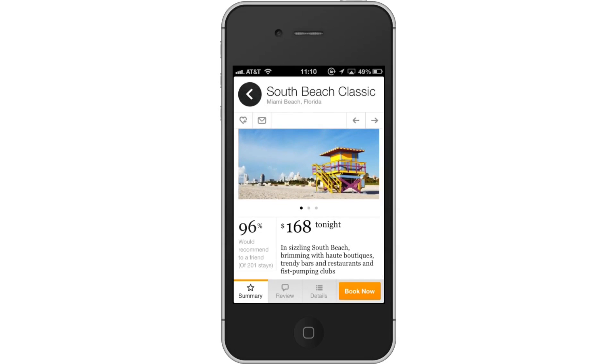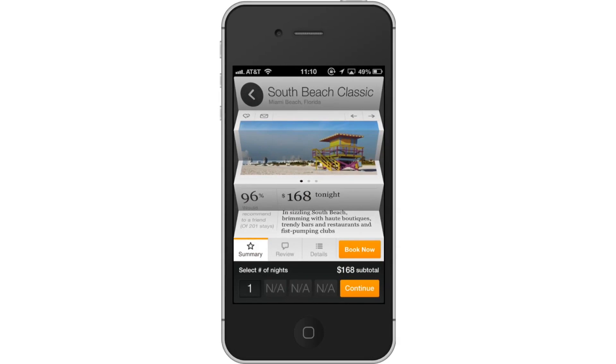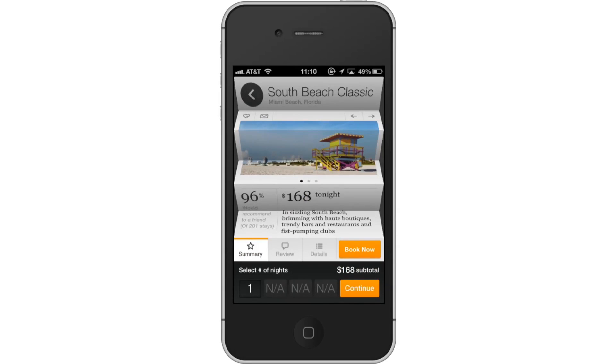You have now successfully found last-minute travel deals with the iPhone. Leave your comments below or contact us by email. This was a HowTech.TV tutorial. Thanks for watching.